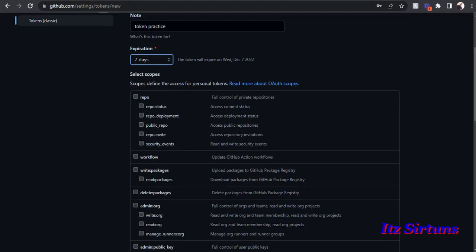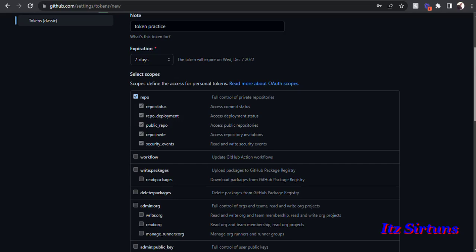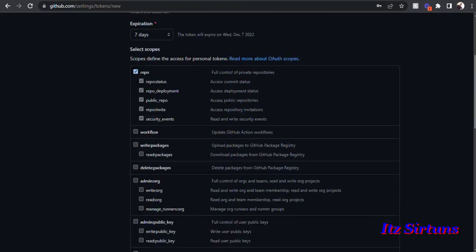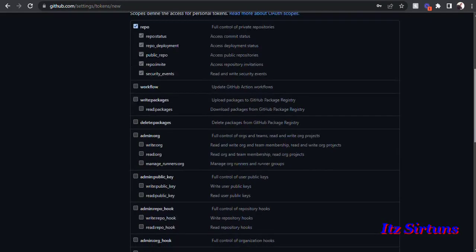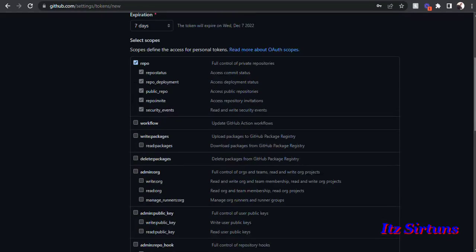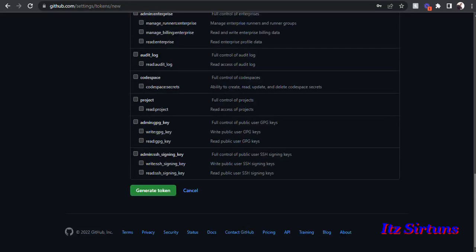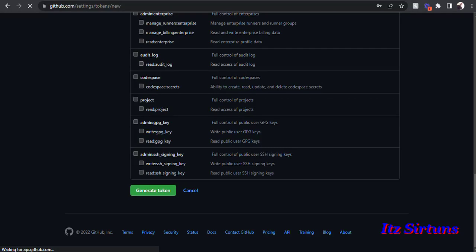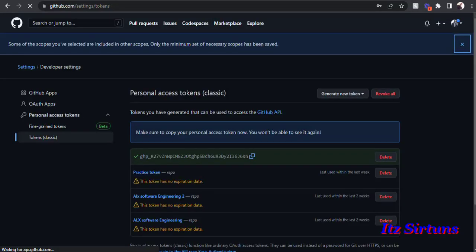The next important thing, if you are trying to complete your ALX tasks, is to select Repo here. If Repo is not selected, no matter how much you try to push your code from your sandbox it will not get pushed. The other options are available for those who use their GitHub account for other jobs and projects. For the sake of this tutorial I will be using only the Repo scope.